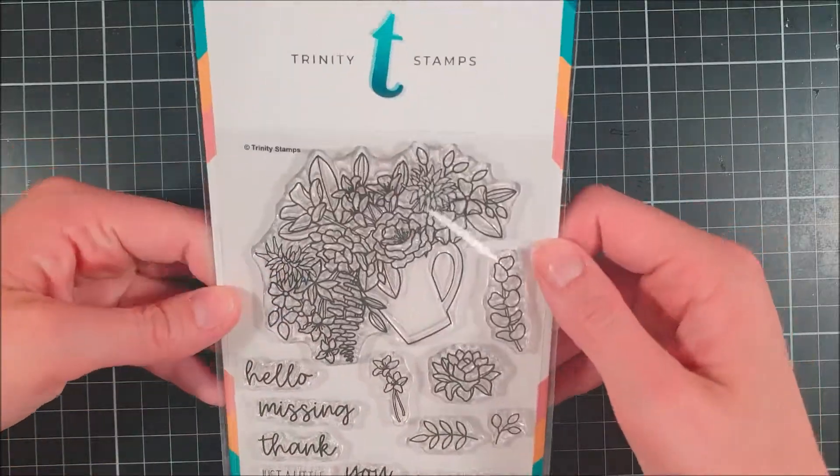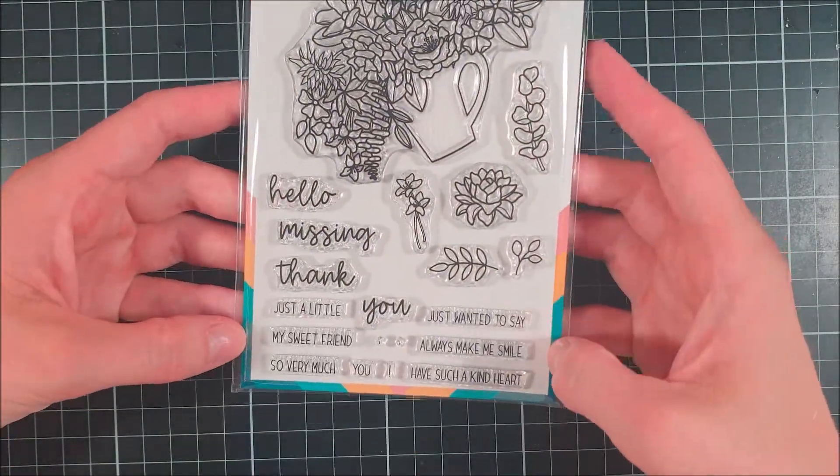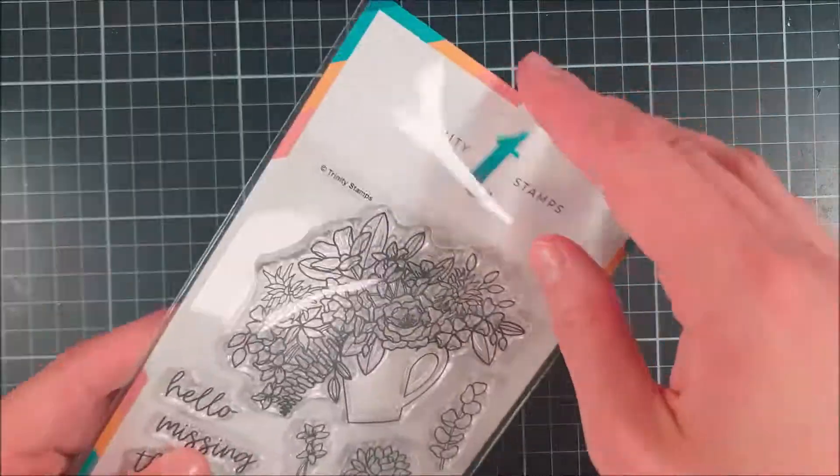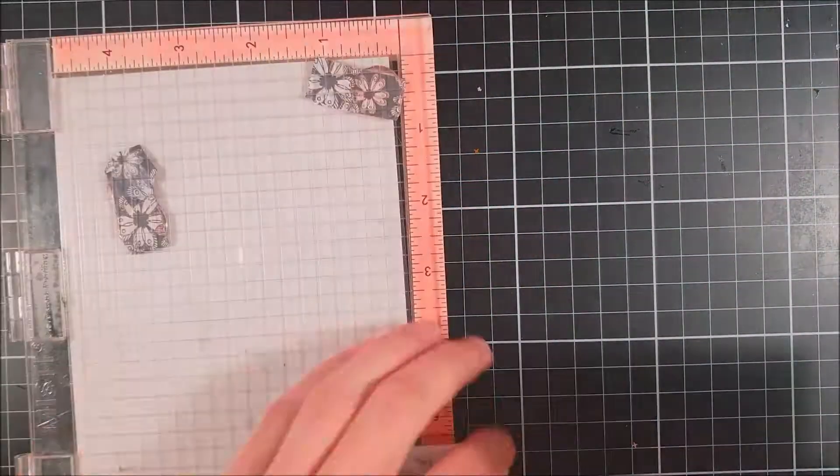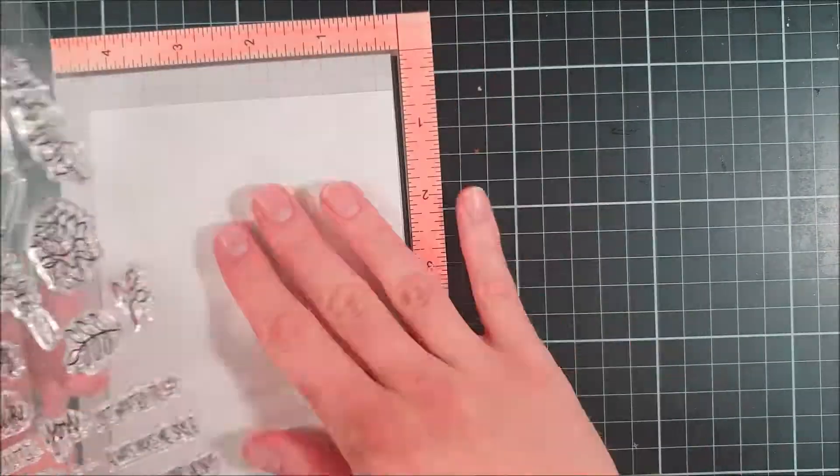The stamp set that I'm going to use today is called Hello Sweet Friend and it has these adorable images and I absolutely love the fonts in this stamp set.